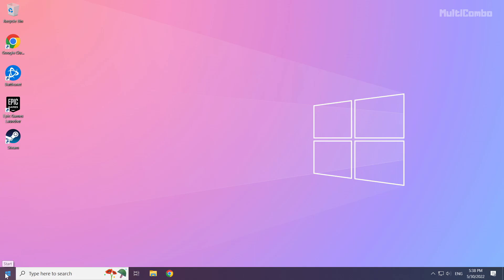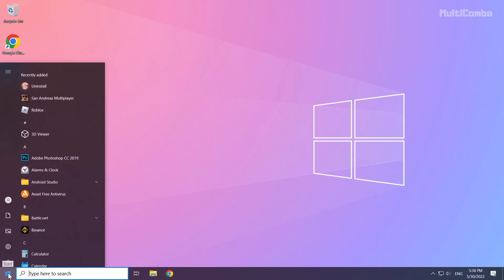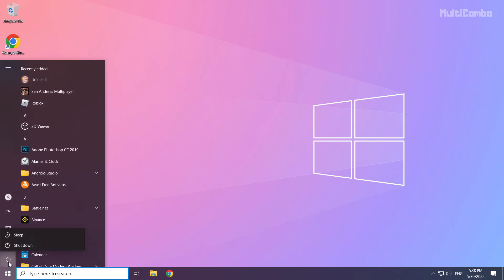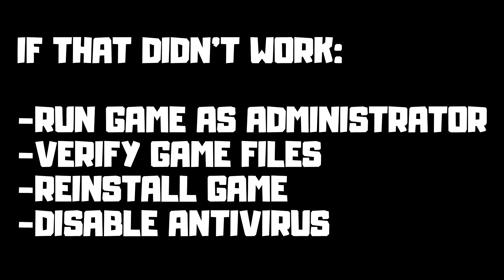Then restart your PC. If that didn't work, run game as administrator, verify game files, reinstall game, disable antivirus. Problem solved. Subscribe.